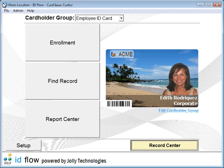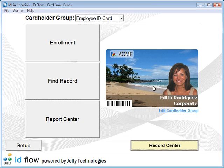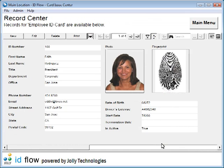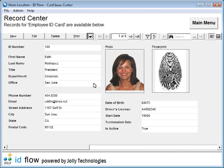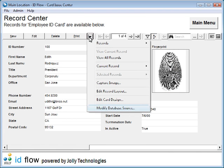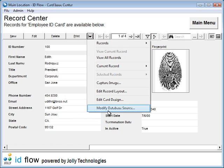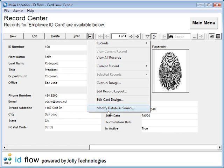IDflow's open database connectivity and data management tools lead the ID card industry, featuring seamless real-time integration with existing HR, student, membership, and third-party databases.